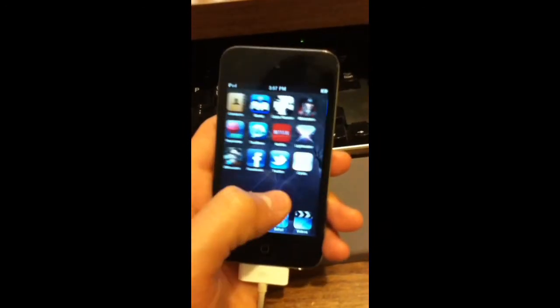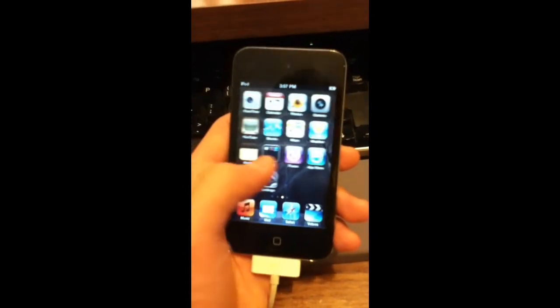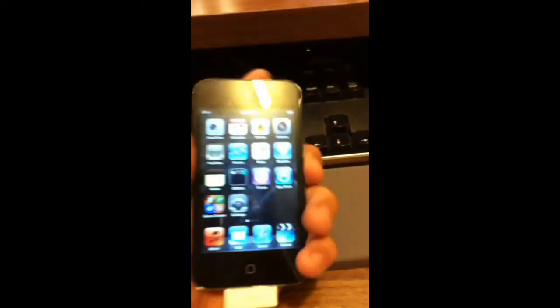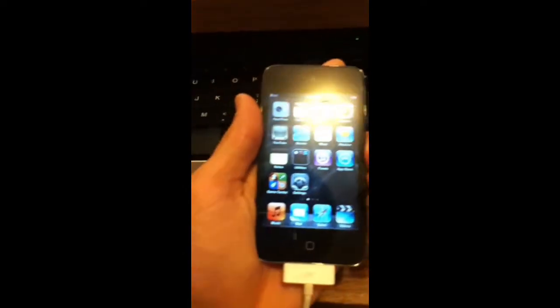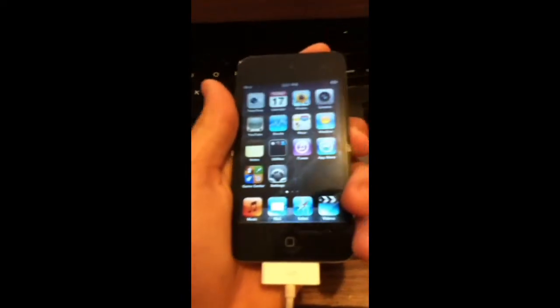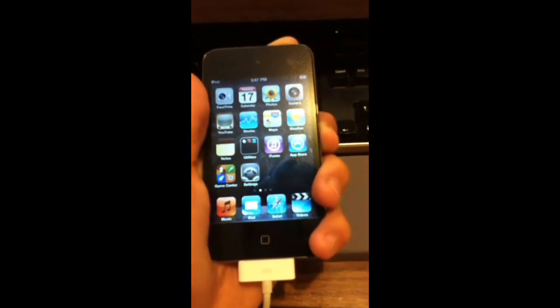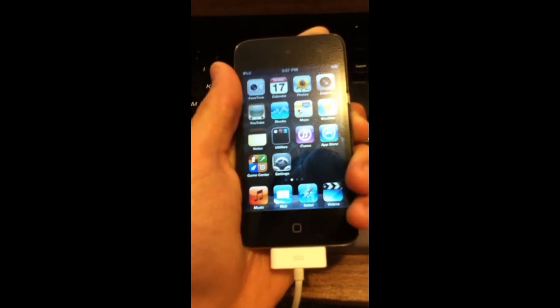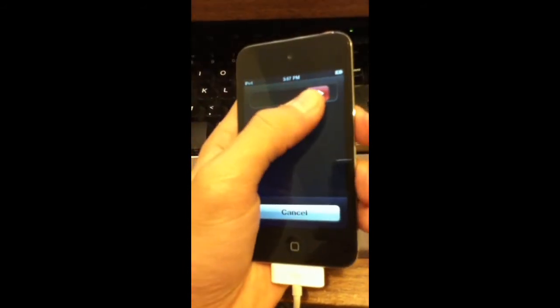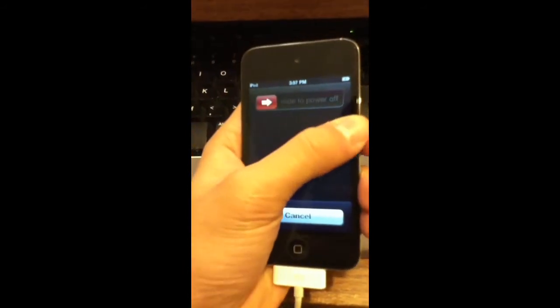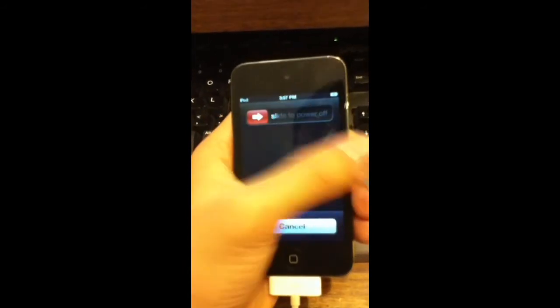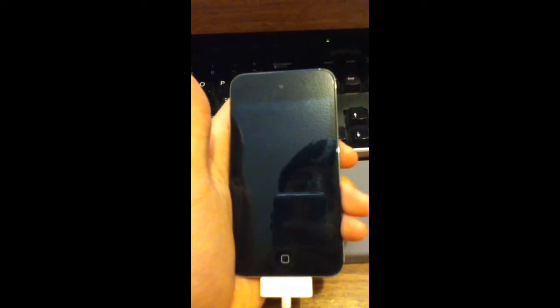Because you have 4.3.2 software into 4.3.3 update software. So this is what we're gonna have to do, we're gonna have to turn it off. And you're gonna slide to power off.